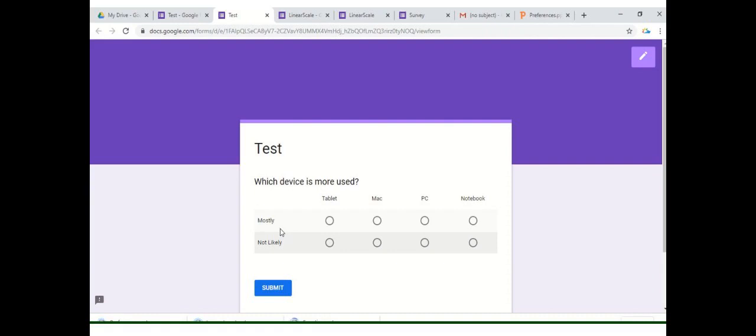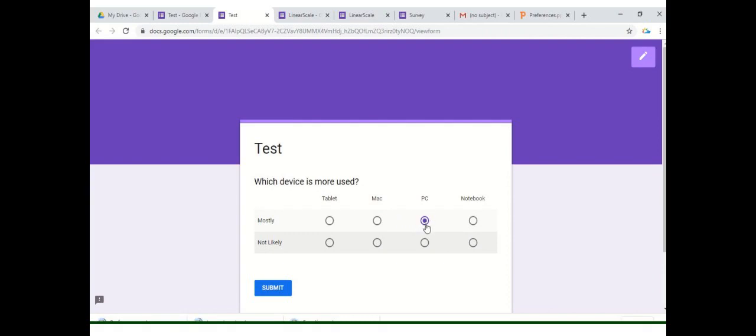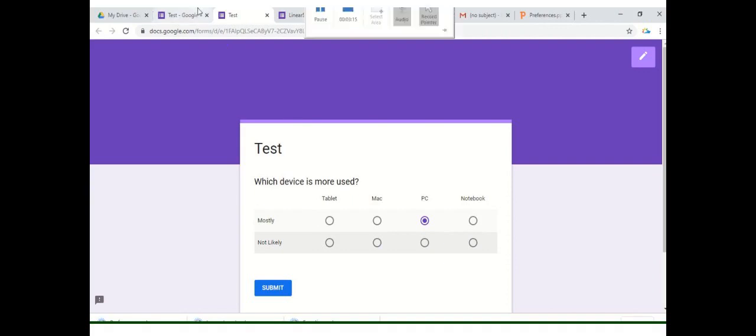Each row is connected to all these columns. That is why it is called a grid and all these options are available as radio buttons. One option within the same row can only be selected. For example, if I would like to select Mac, I can select it but at the same time if I would like to select Mac and PC, this is not possible as these are radio buttons and the property of radio button is that you can only select one option at a time.